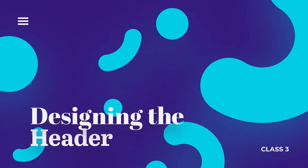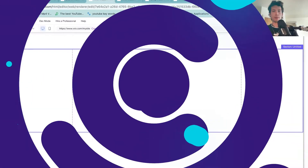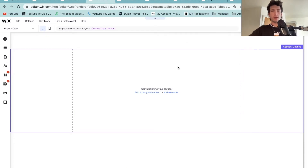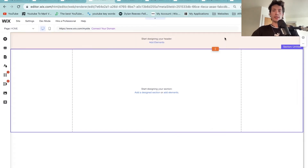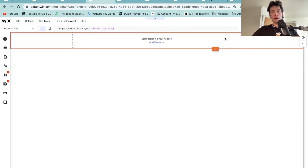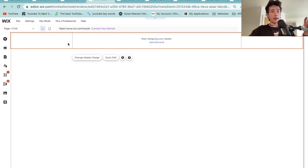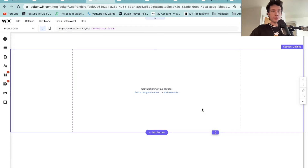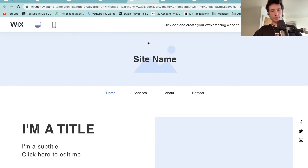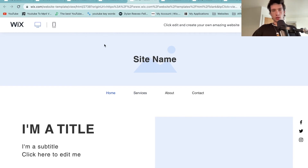So welcome to class three: designing the header of your website. Once you select the blank template it's going to open up this page. Let me take you through a few basic principles before we get on to designing our header. Your header is at the very top, you've got your main body in the middle, and then your footer at the very bottom. A header is something that stays on every single page — so if I was on the home page the header would be there, and if I was on the gallery page the header would be there too. The footer works the same way but at the bottom, and the main body is unique to every single page.